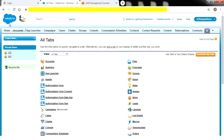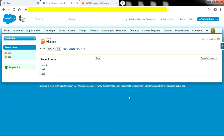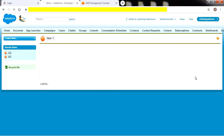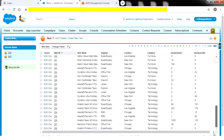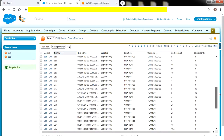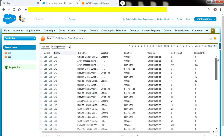Our source here is Salesforce. We have already logged into Salesforce. Today we are going to bring all the item data from Salesforce to our target. Click on Items. As you can see, there are a couple of item data here. Using our Easy Integrations, let's transfer all this data to our target.